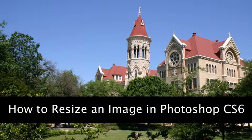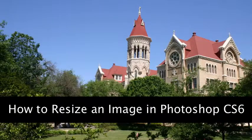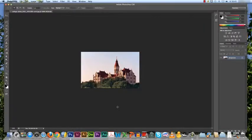Hello and welcome to the tutorial on how to resize an image in Photoshop CS6. So here I have an image that I would like to make smaller.